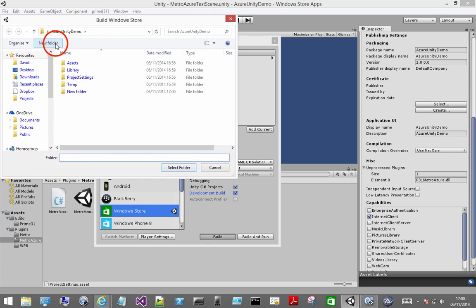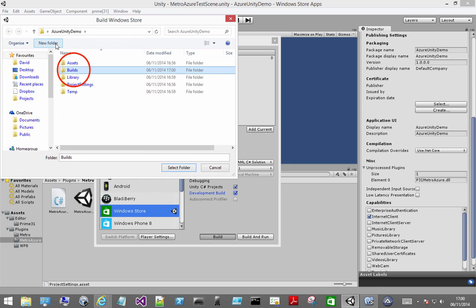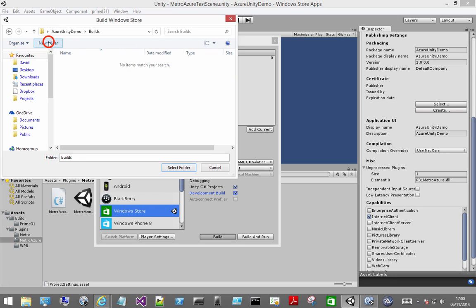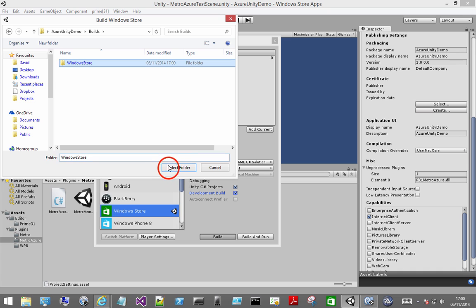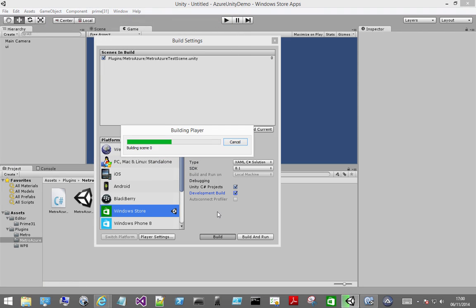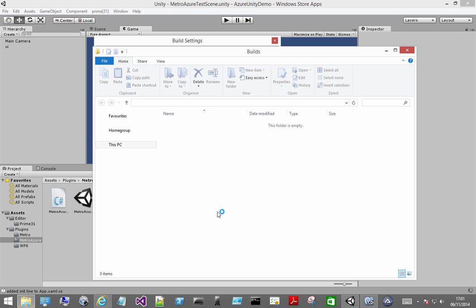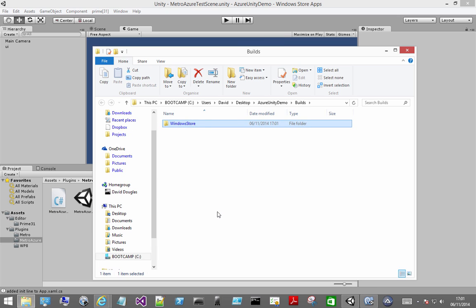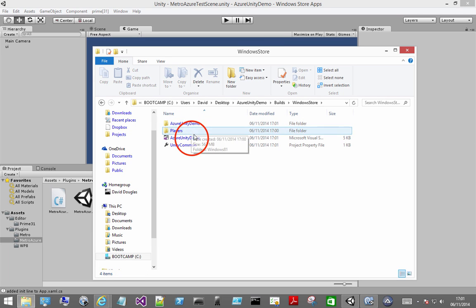Once that's done you're ready to build your application. And that will build out our Visual Studio project for Windows. Go ahead and open that.